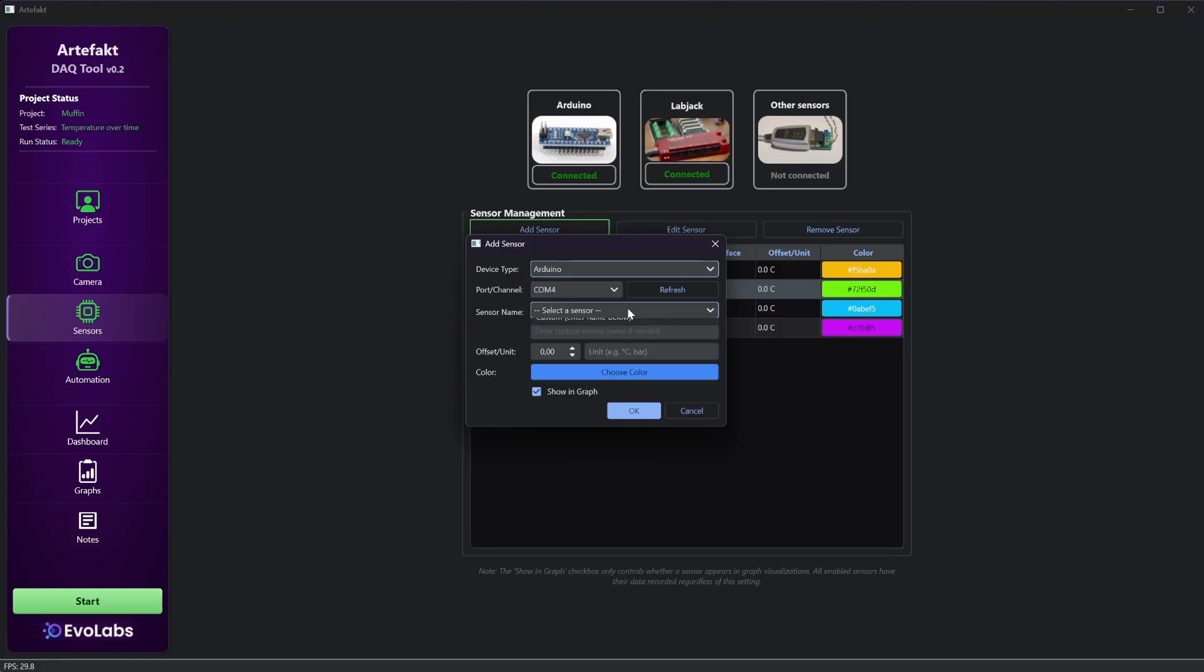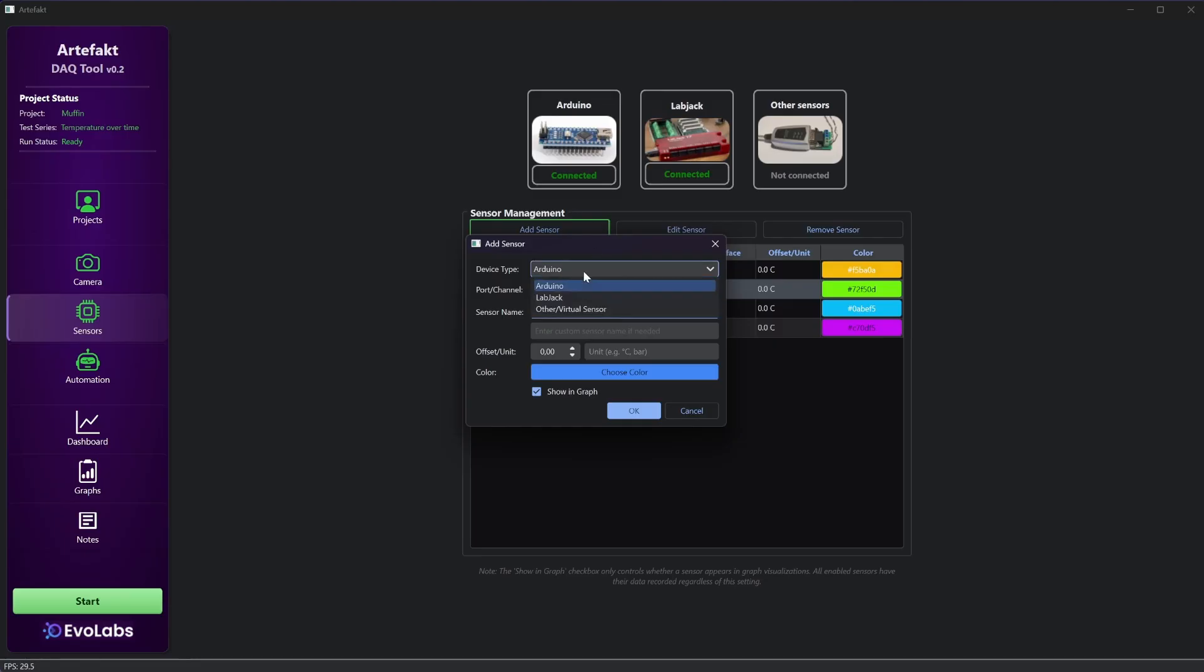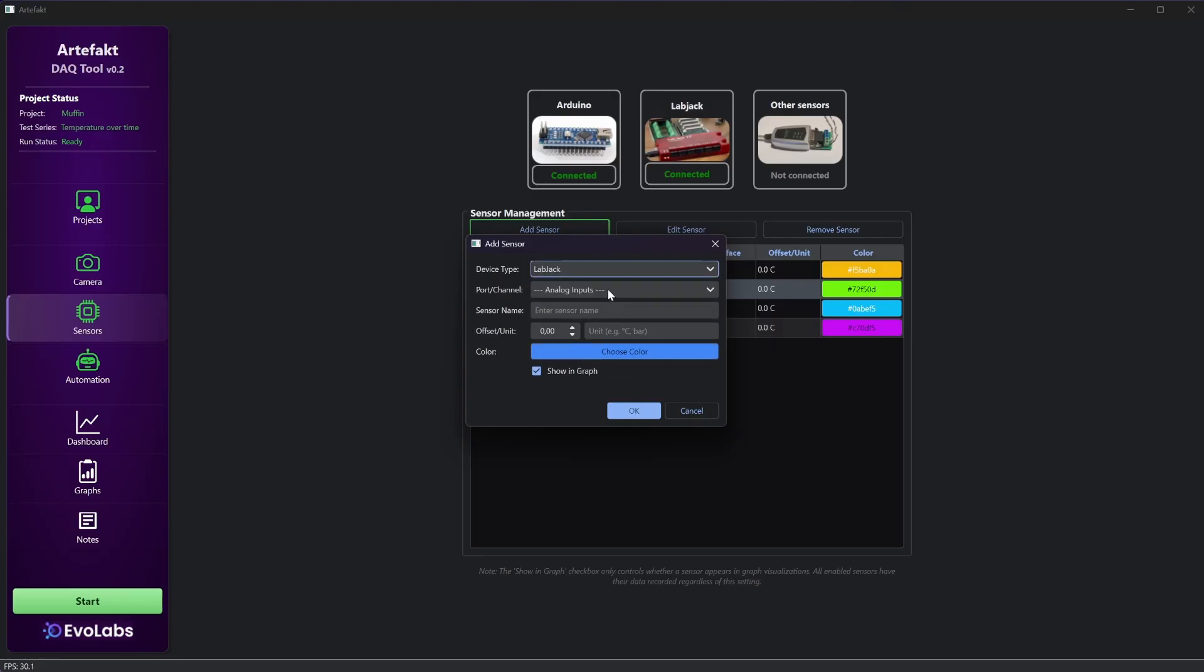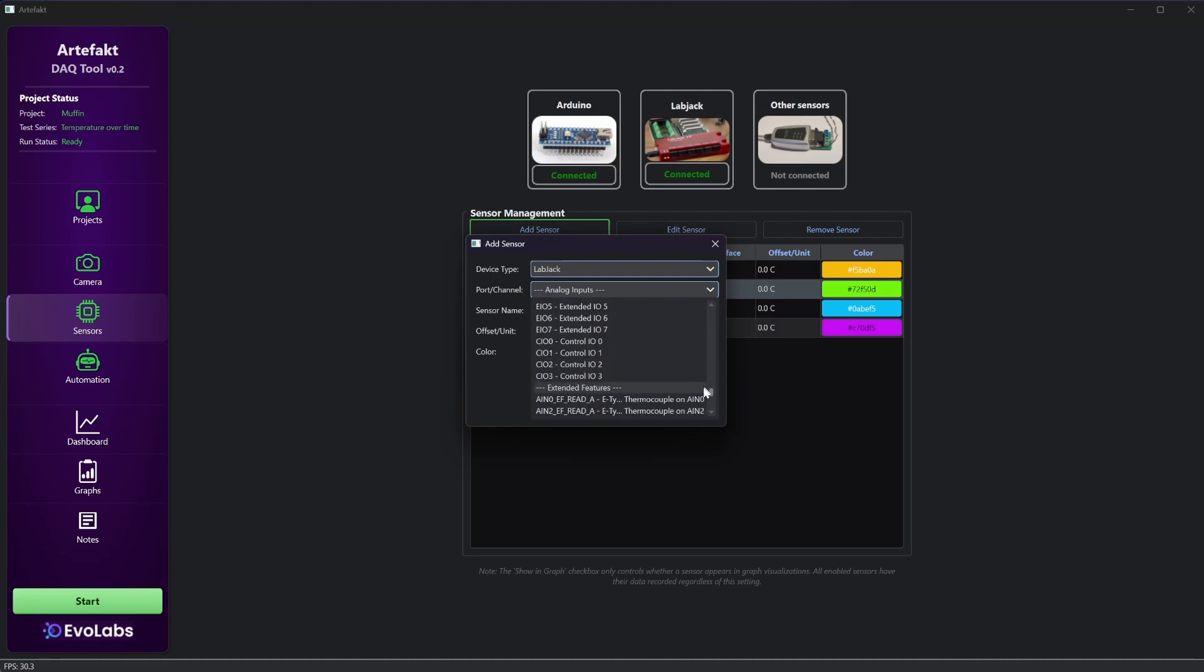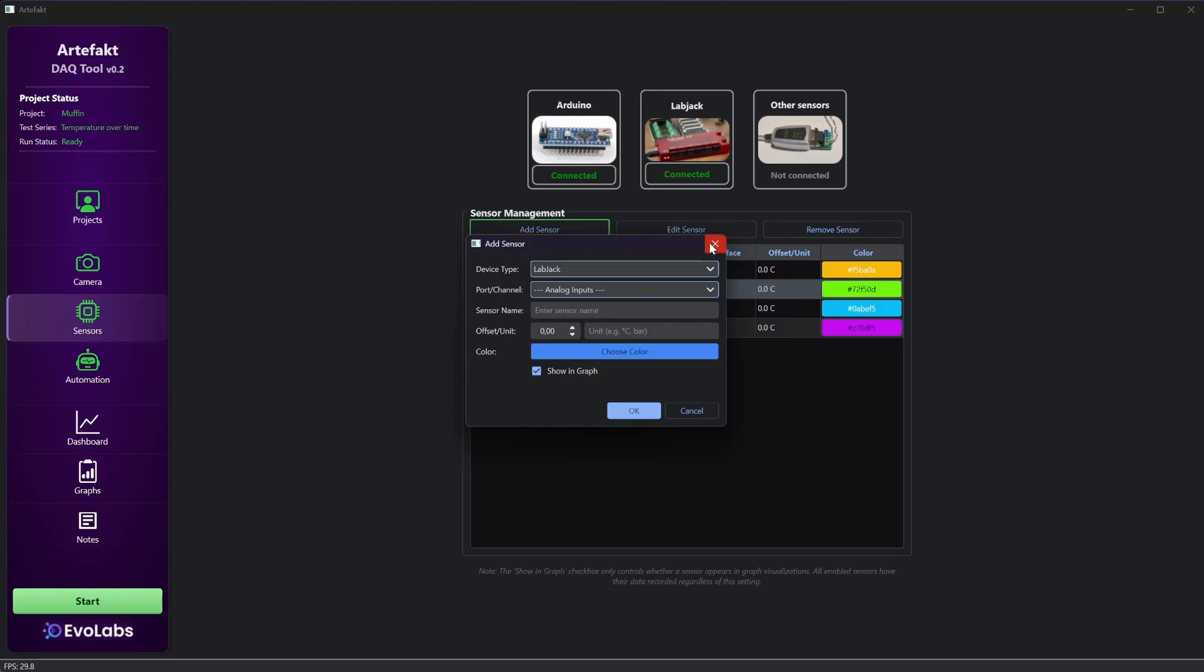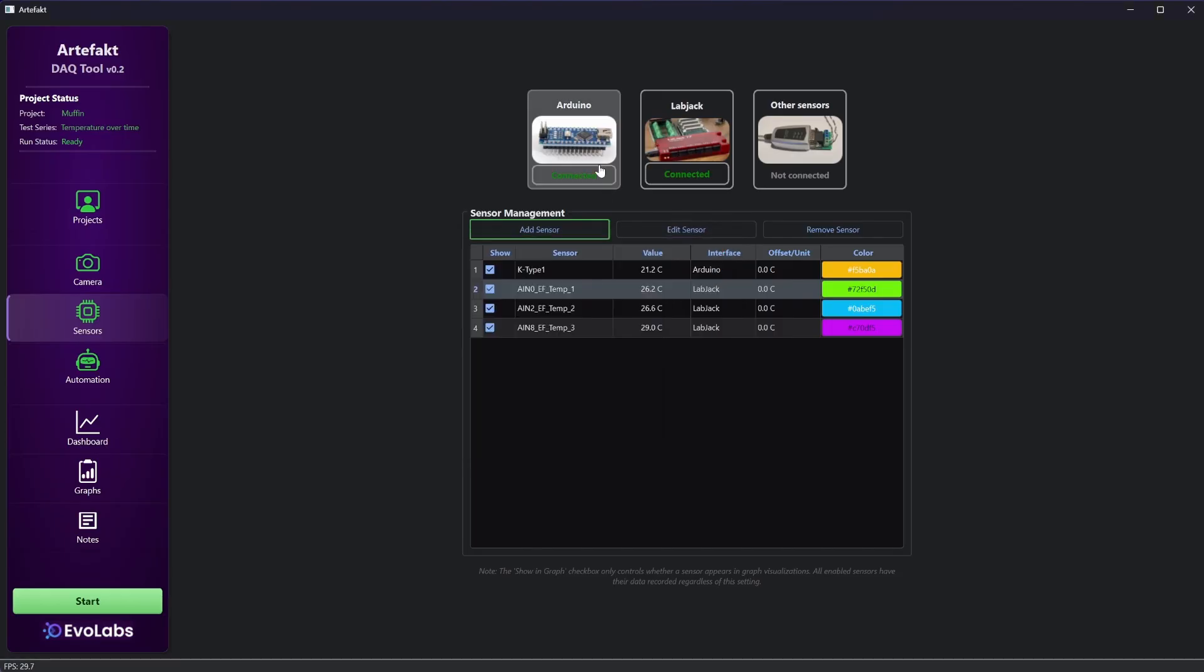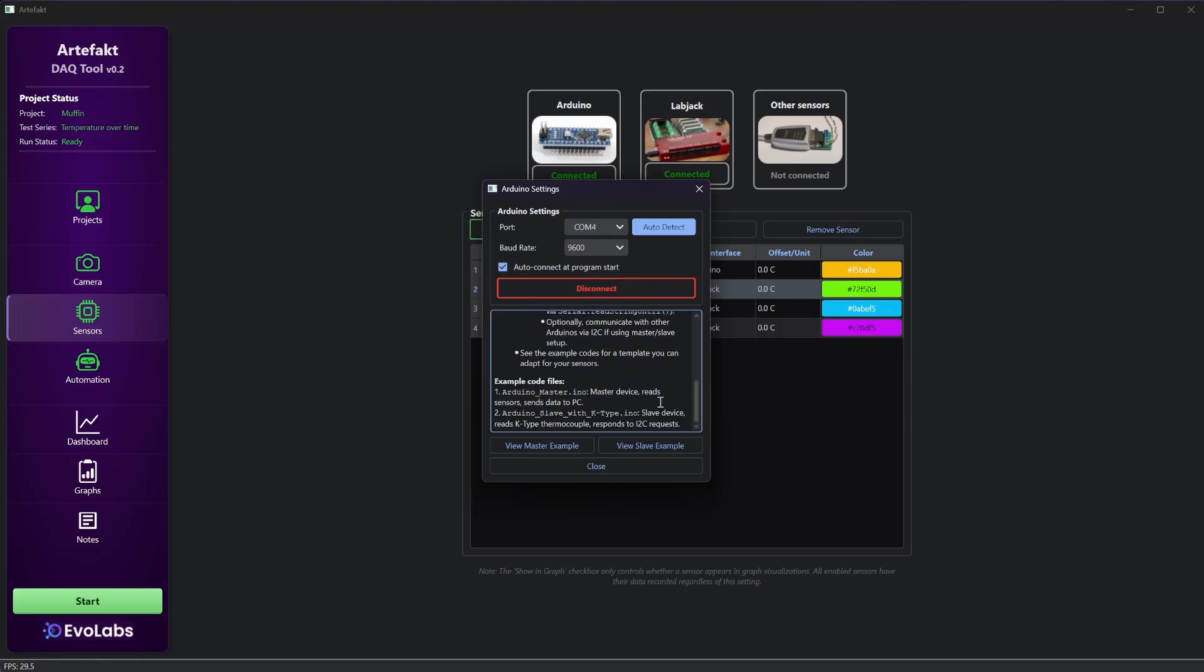For the Arduino device type you can choose from the list that the master Arduino is responsible of. And for the LabJack type you can choose from all ports that it has. I'm using the extended features ports. Here you can find two source code examples for the master and for the slave.